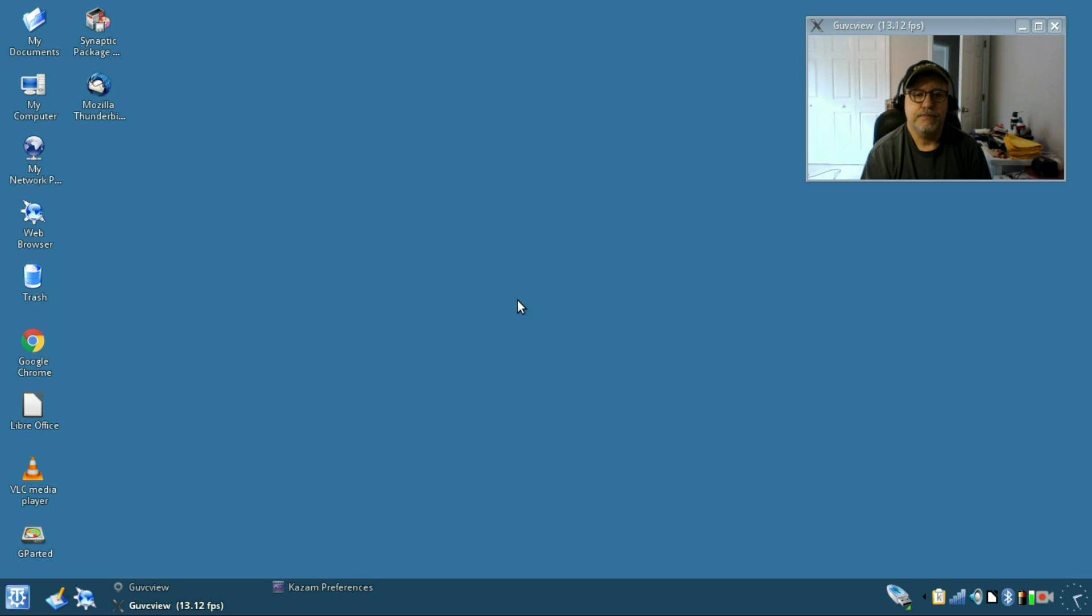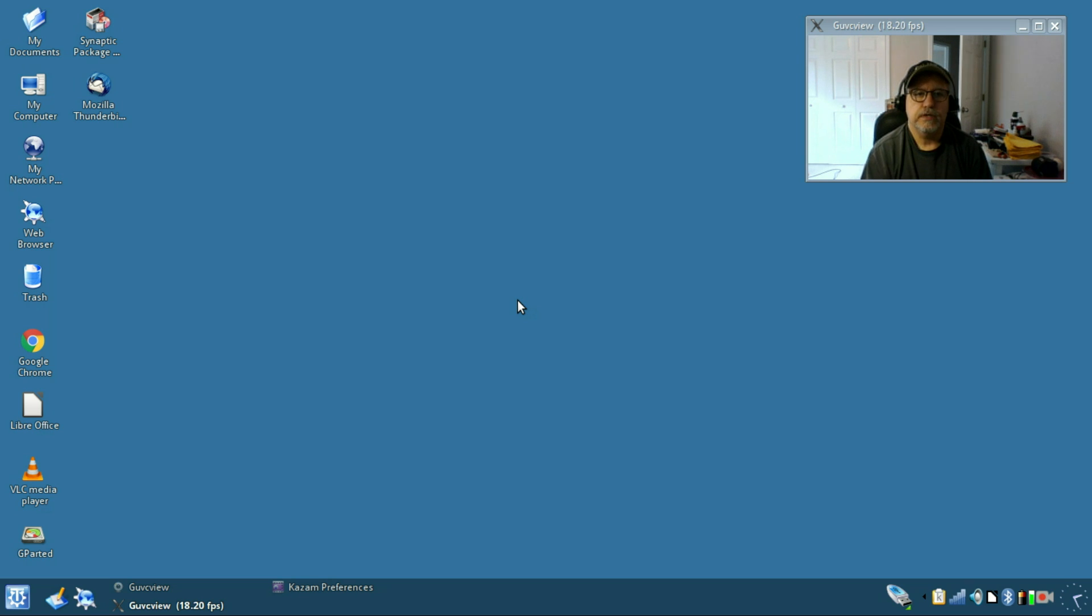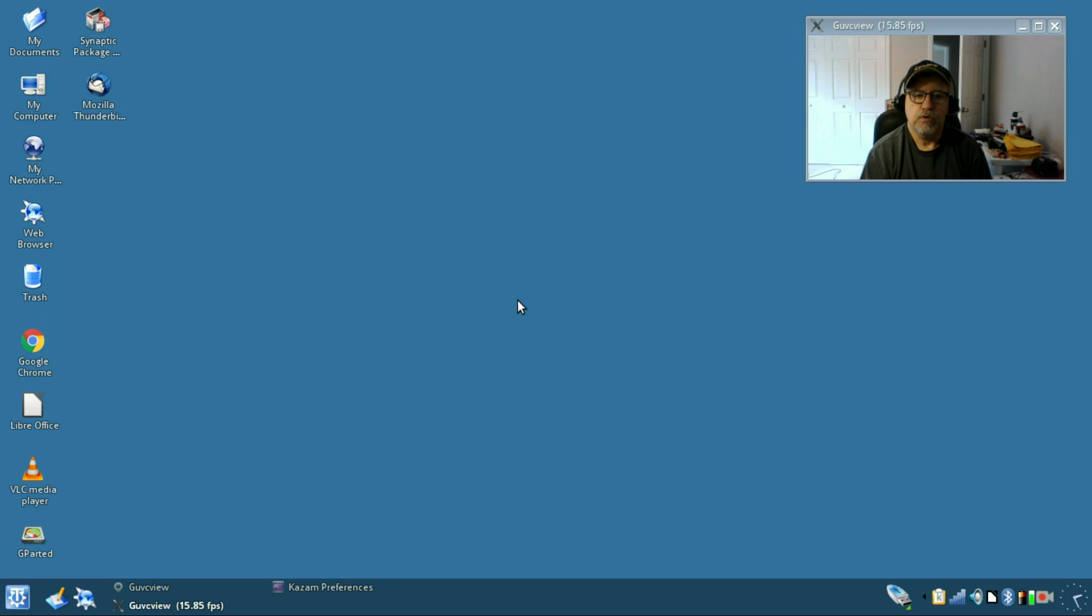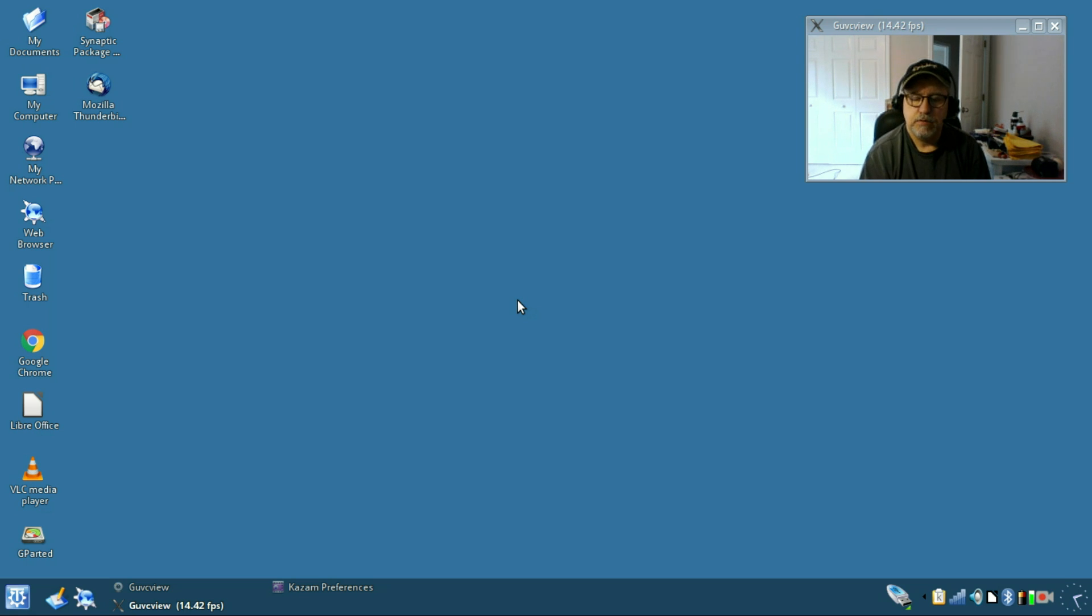So that is it guys, just wanted to follow up with a short video showing Q4 OS installed on my Acer c720 Chromebook. Please rate, comment, and subscribe, and I will see you soon. Take care.